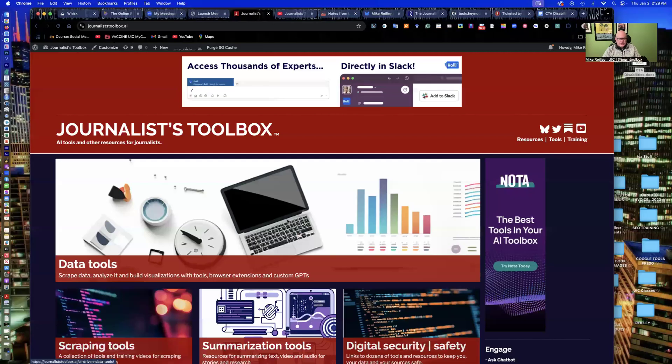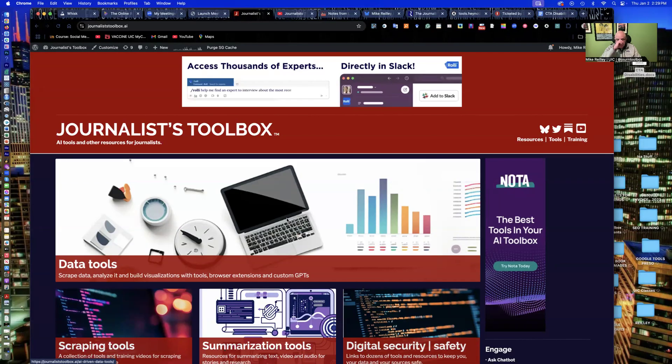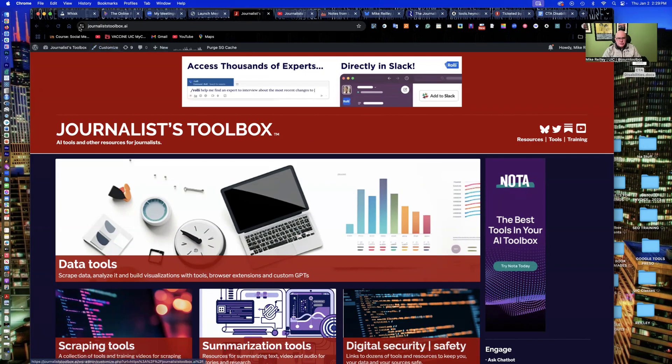Hi, everyone. Welcome to another Journalist Toolbox training. My name is Mike Reilly, the founder and editor of the Journalist Toolbox.